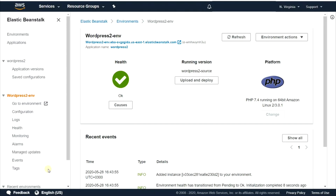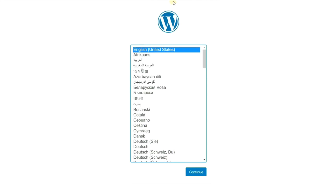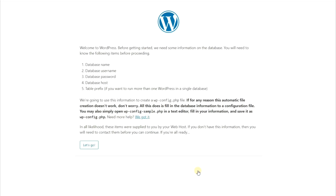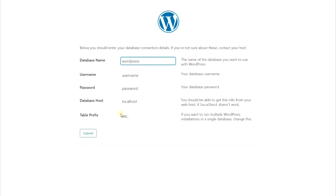Open your domain in a new tab. Click on Continue and then click on Let's Go. Enter the username and password for your database.